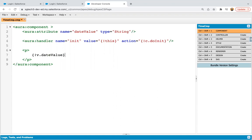So this way I created this Lightning component. So on load of this component, this init handler will be executed and this doInit method will be executed.